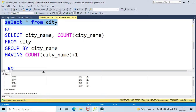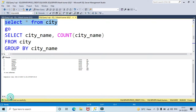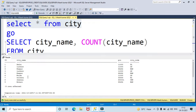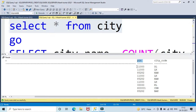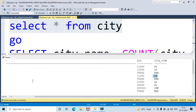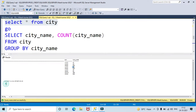Looking at each column here: in the city name column you can see some cities are repeated. In the pin number section you can see some pins are repeating, and also in the city code column some of the city codes are repeating.